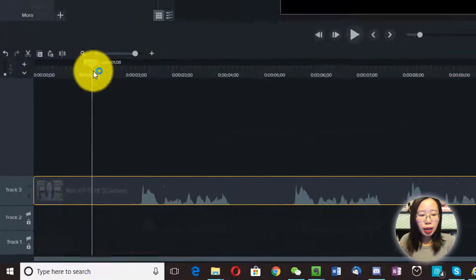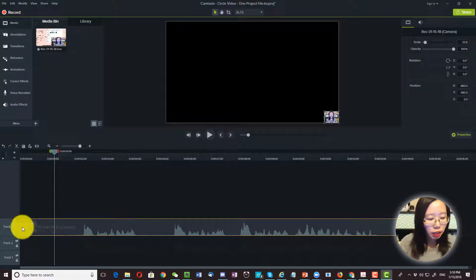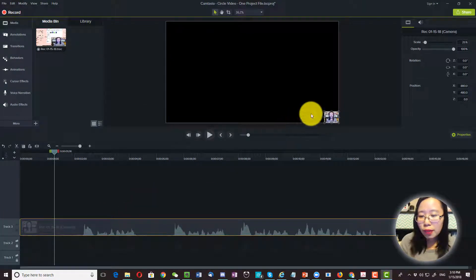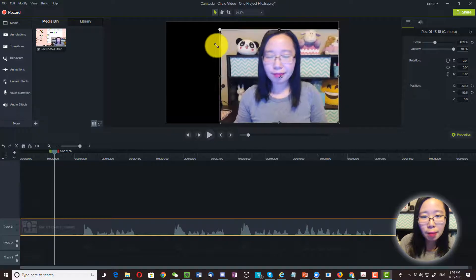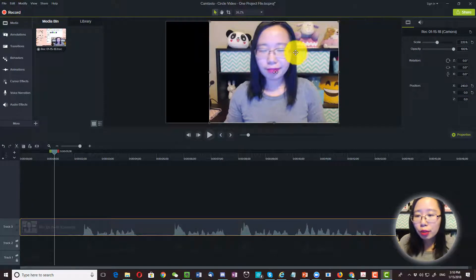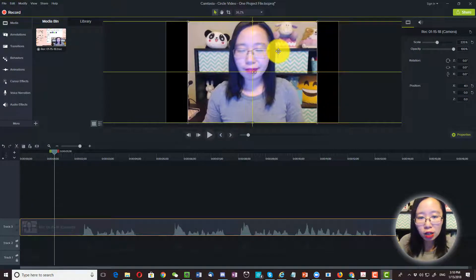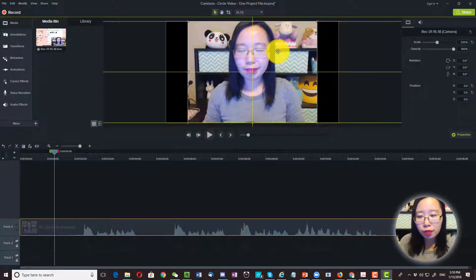Alright, now we have our talking head video, track number 3. Now we are going to full size it. So let's go ahead and bring it up. I'm going to bring it to the center because that's how I designed my circular file.